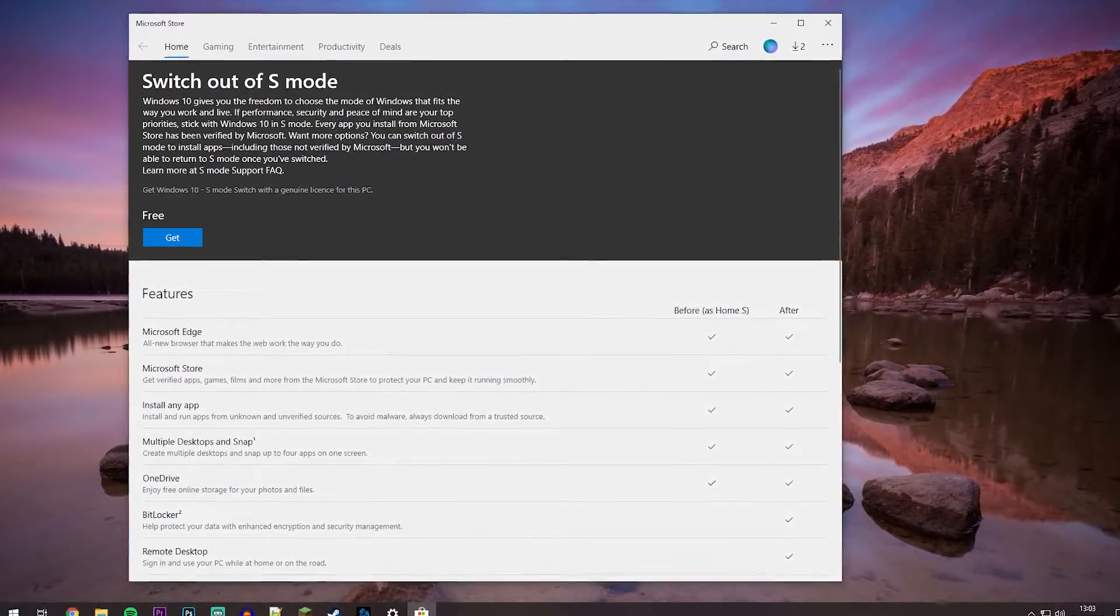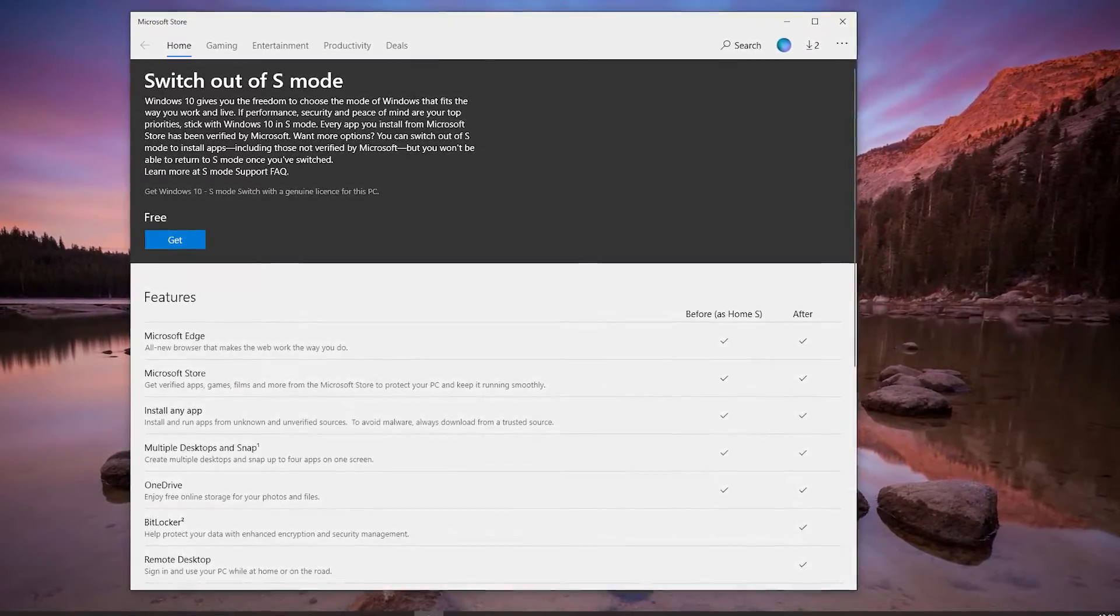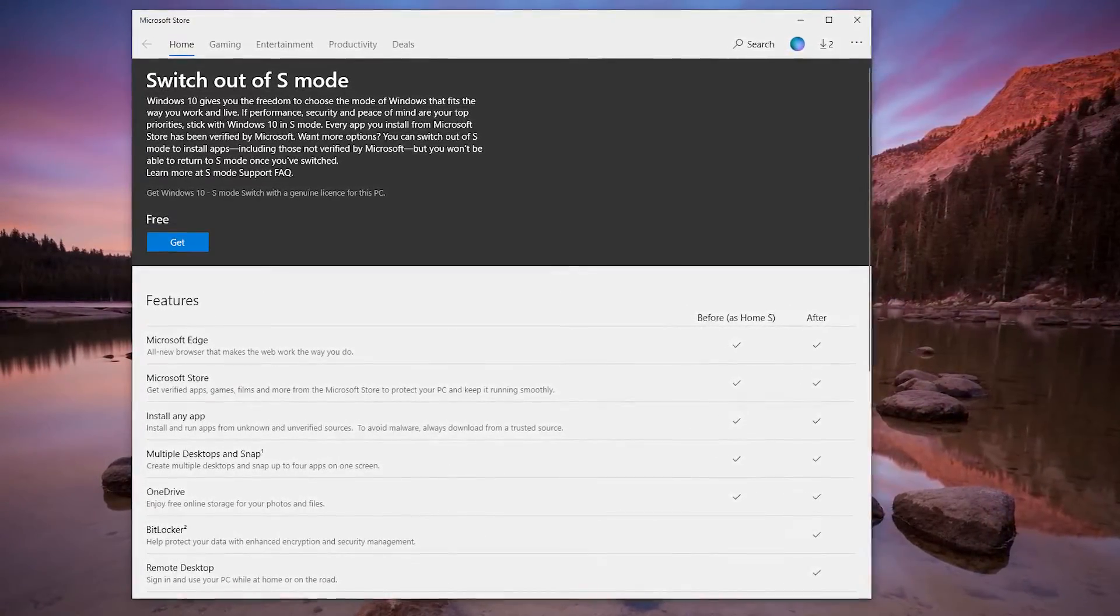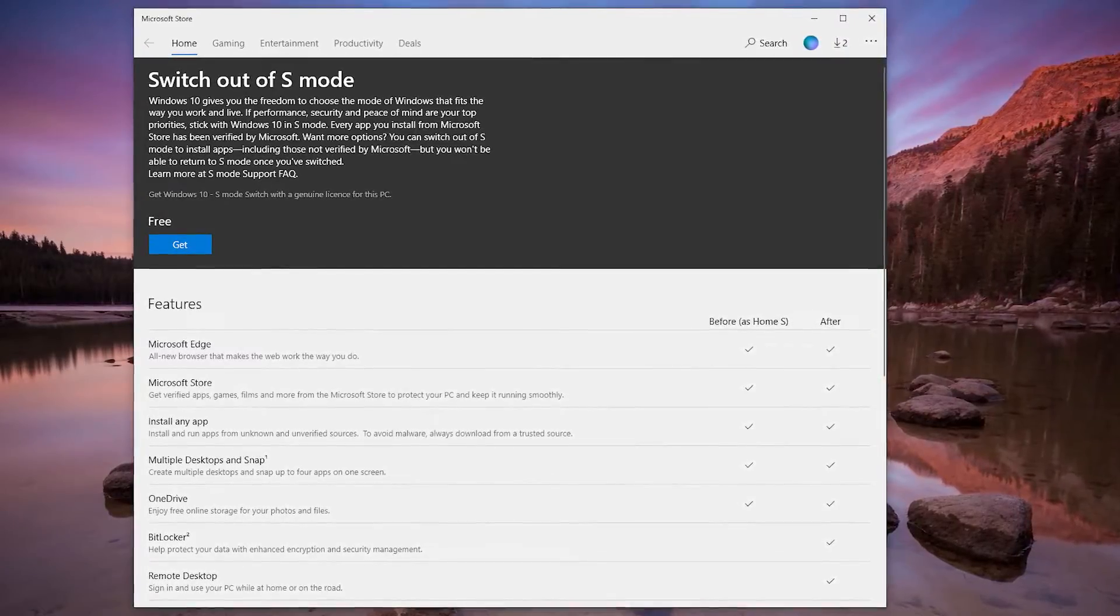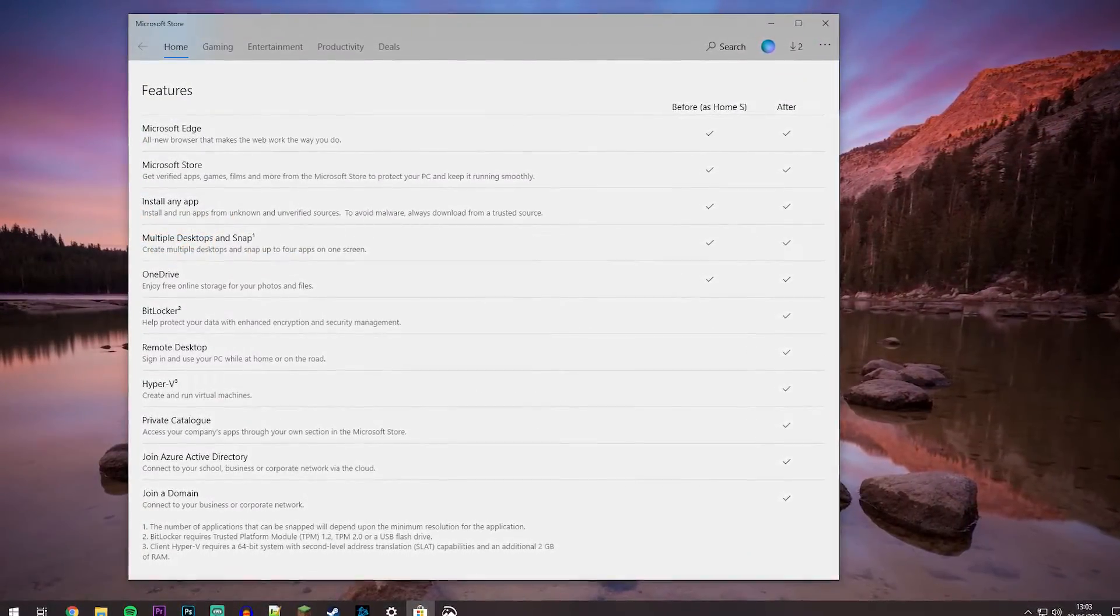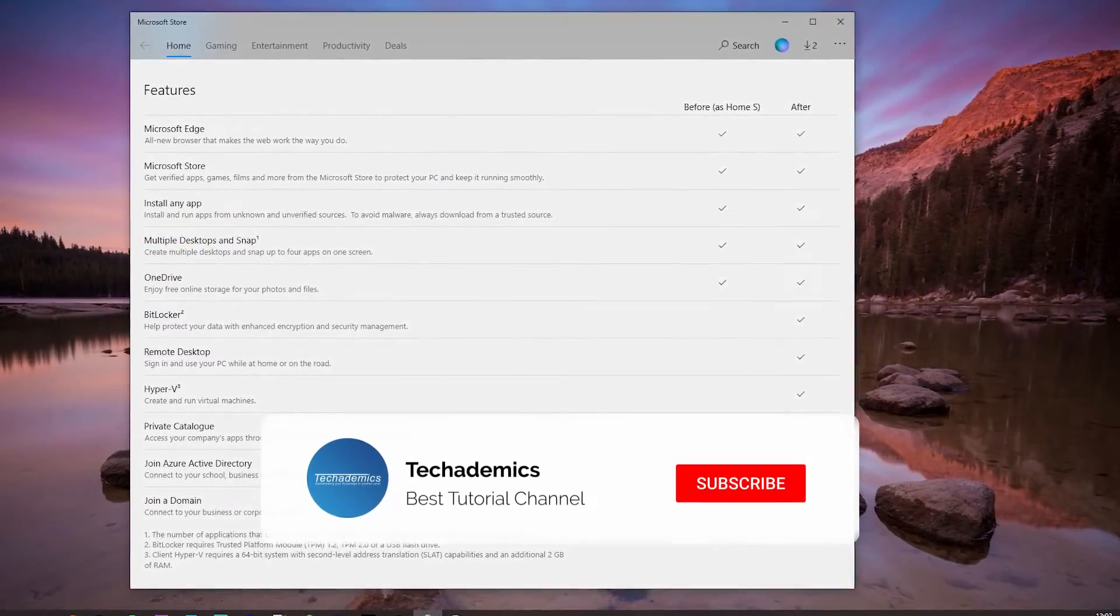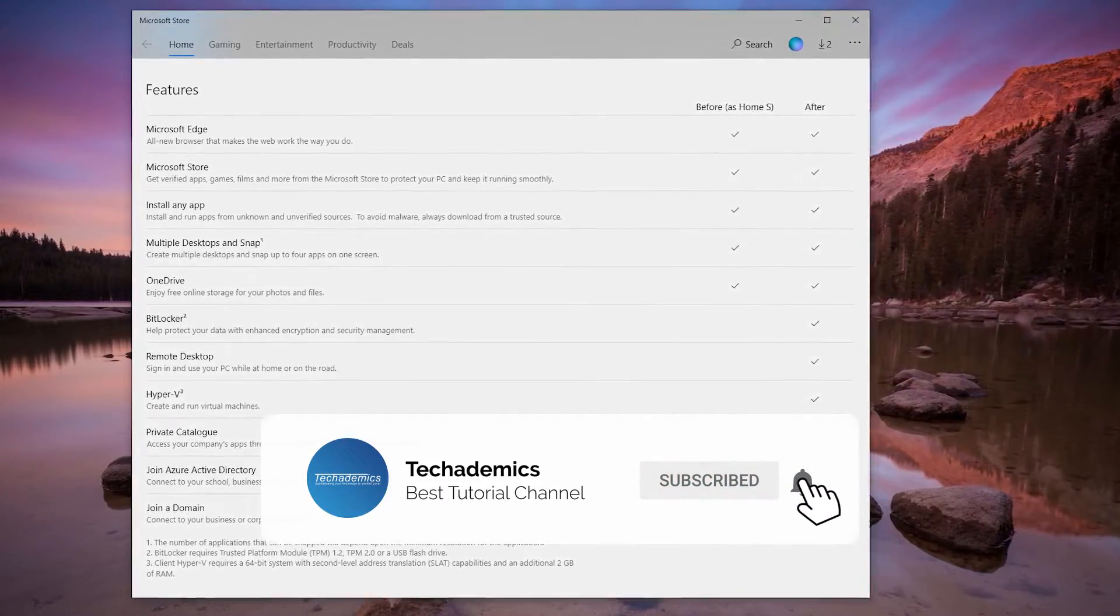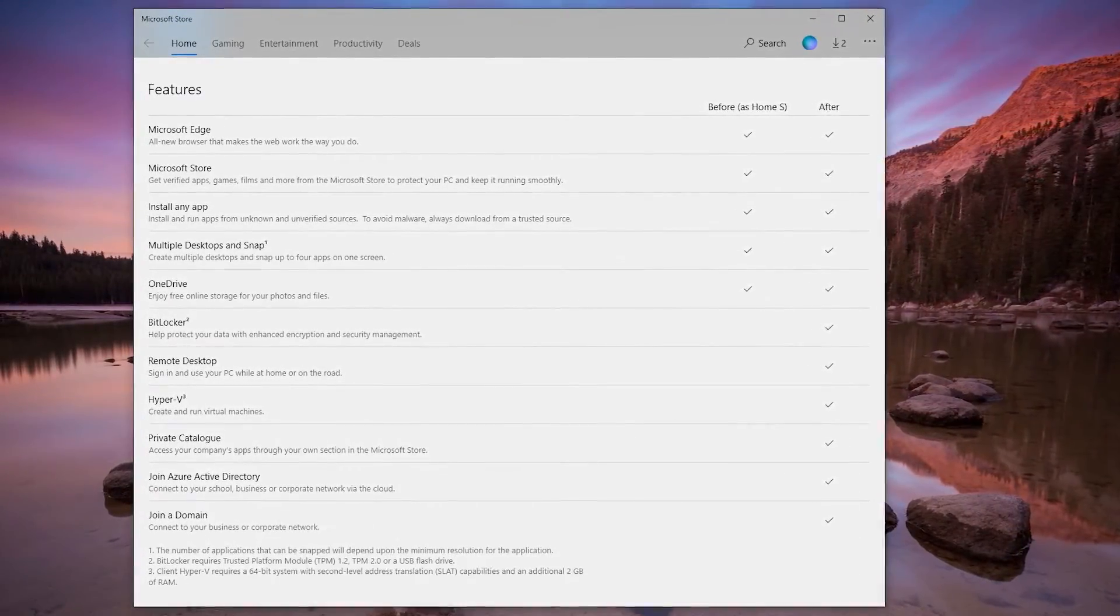Windows 10 S Mode is a very limited and safe version of Windows 10 which only allows you to run apps and services that are Microsoft approved. S Mode may have turned on after an update or at another point, and it's not ideal for the average user, so we need to know how to turn it off.